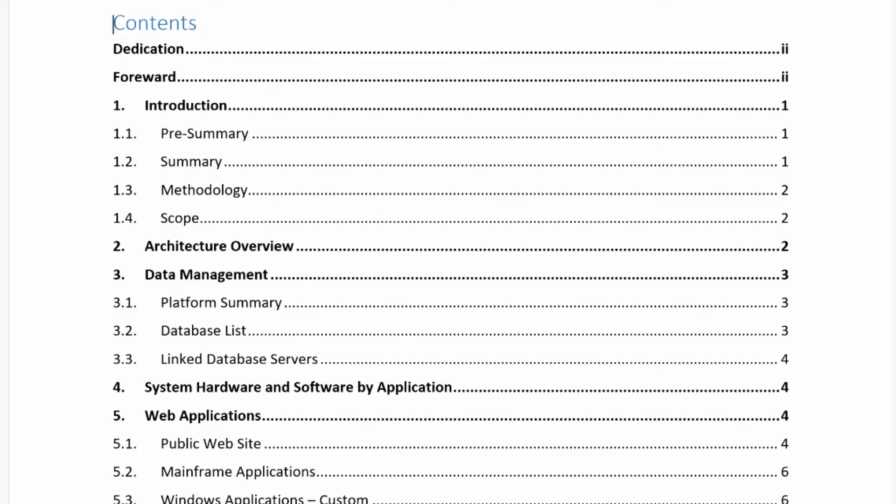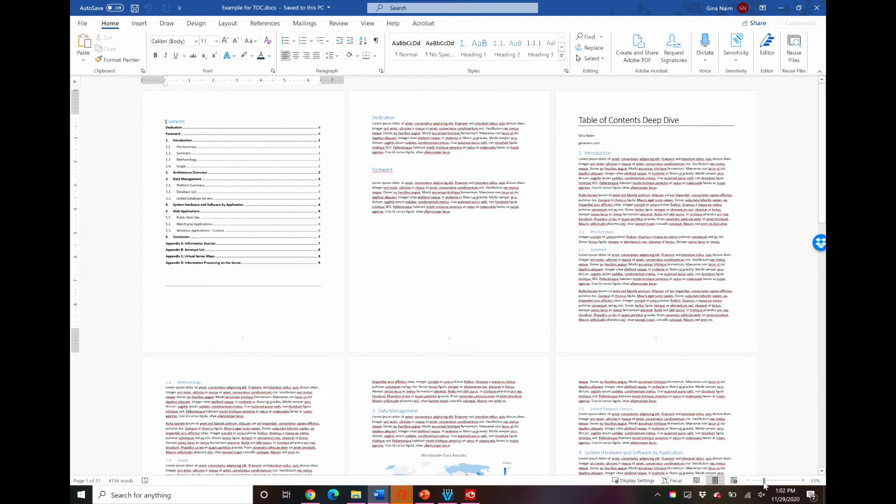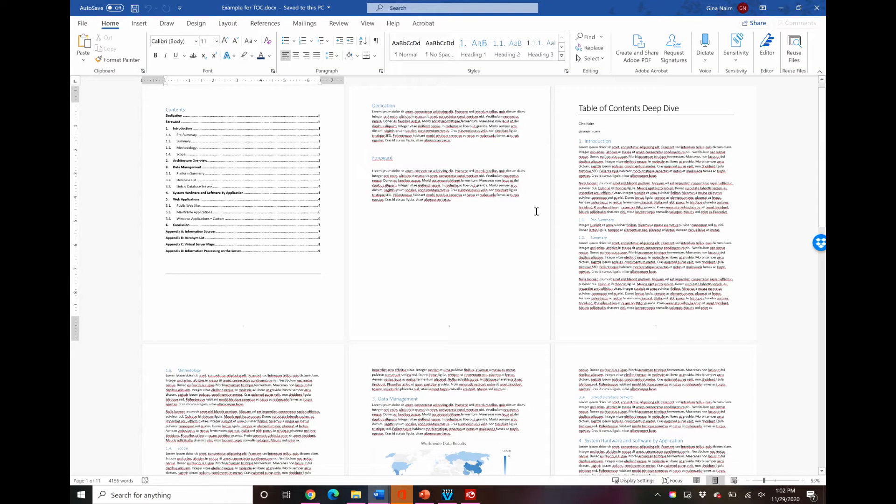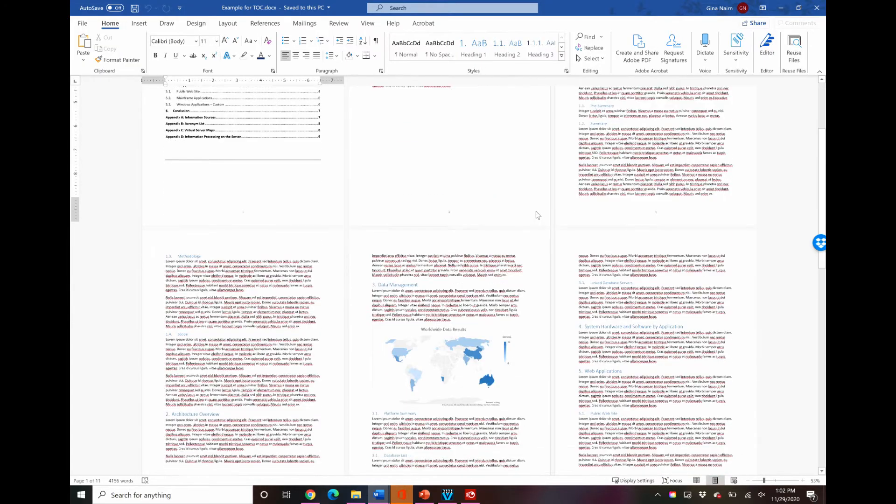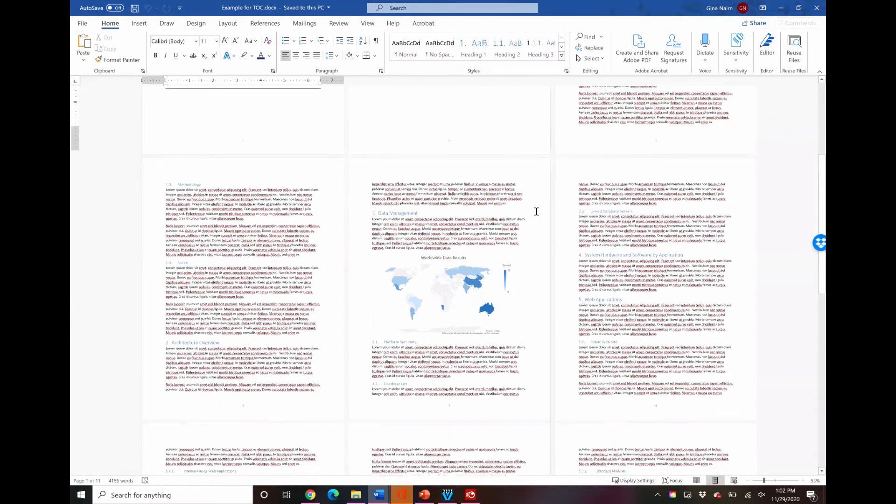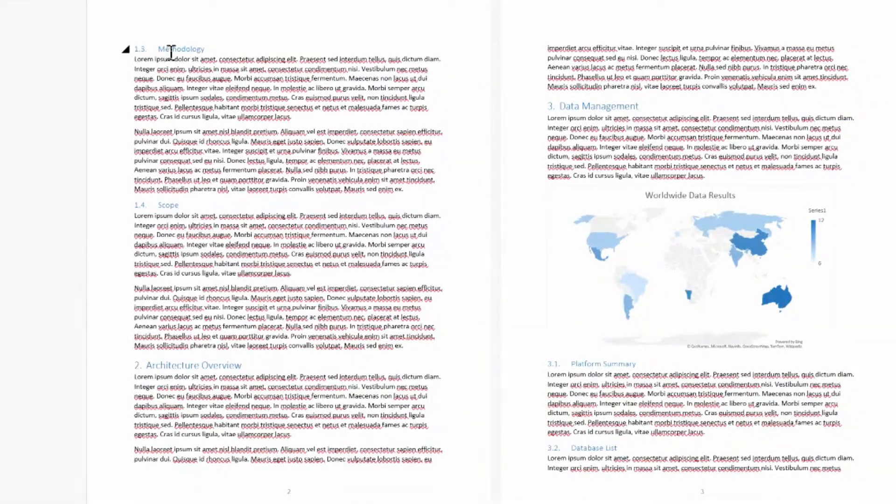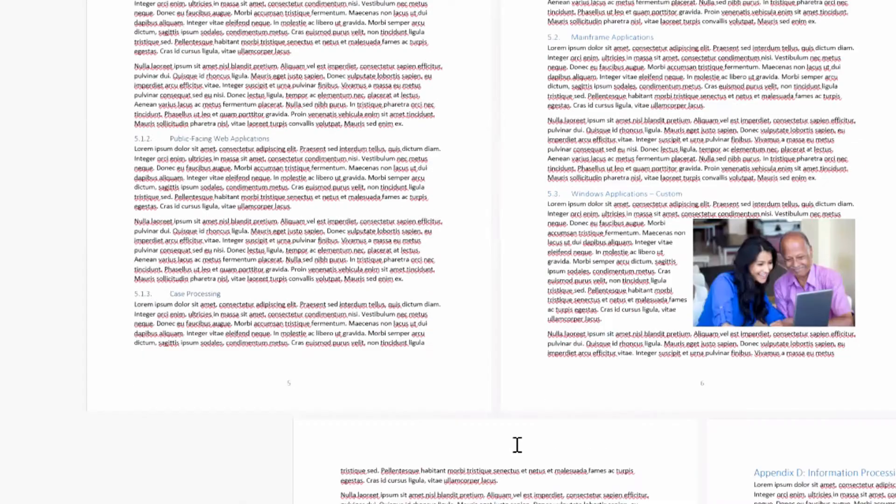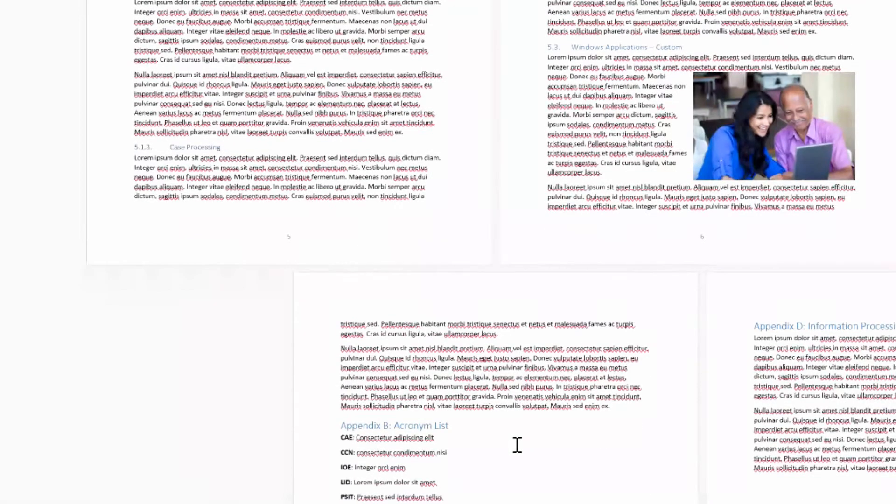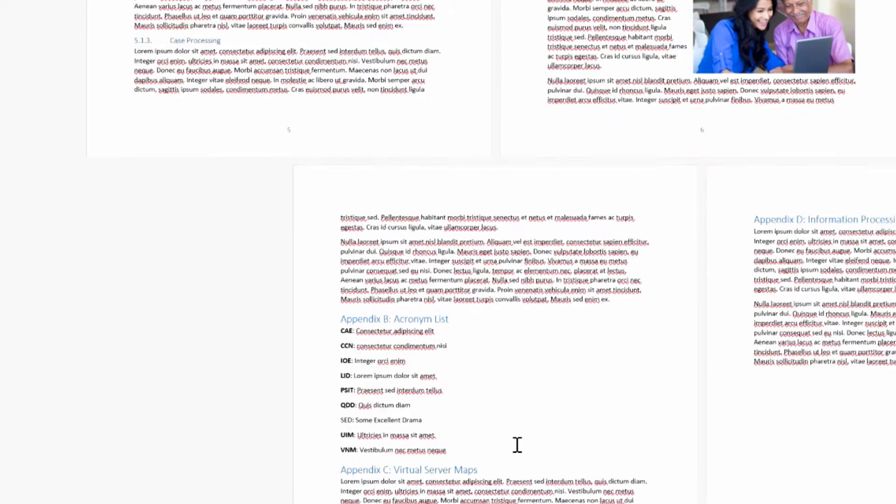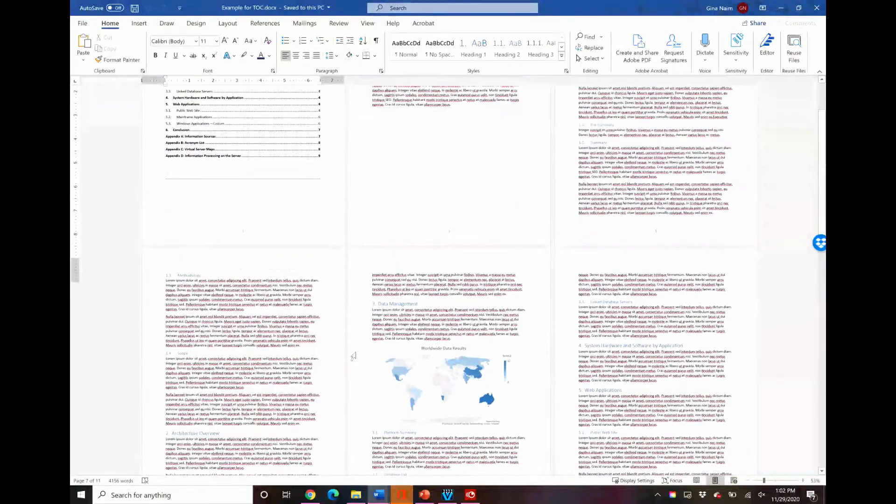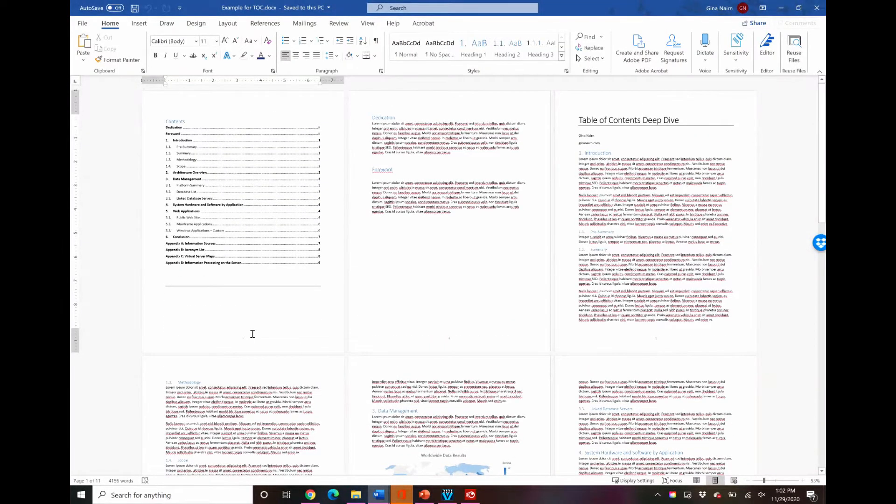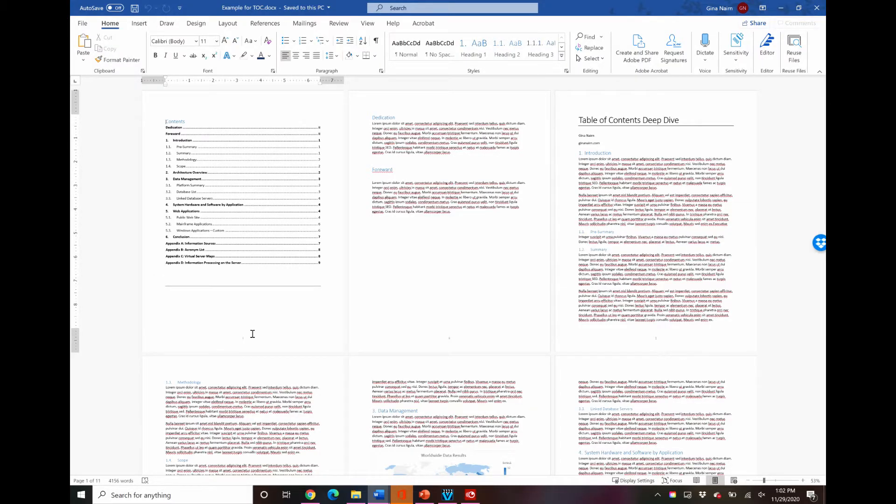So here we are in our Word document. I have already set up the headings throughout the document and I'm going to zoom out a little bit just to show you what this document looks like. This is not meant for you to be able to read, this is meant for you to just see the basic structure of the document. So we have headings and subheadings. I have some lorem ipsum which is just gibberish text throughout. I've got some graphics in here. So this really could be any document that you're working on.